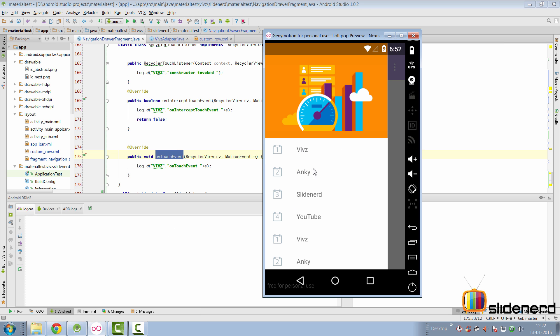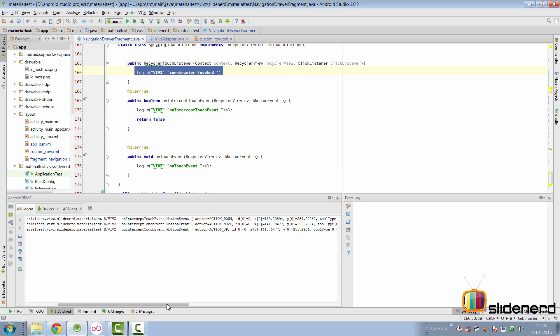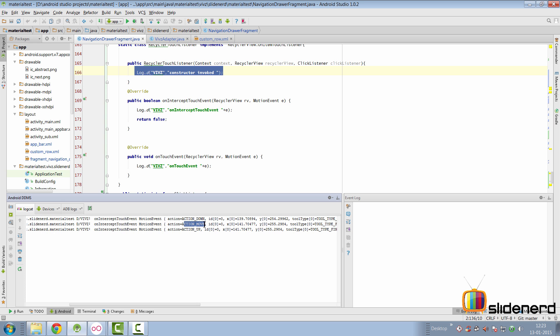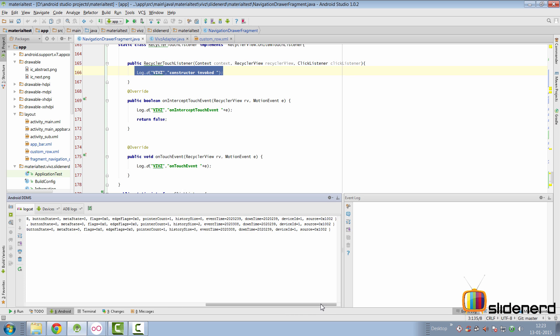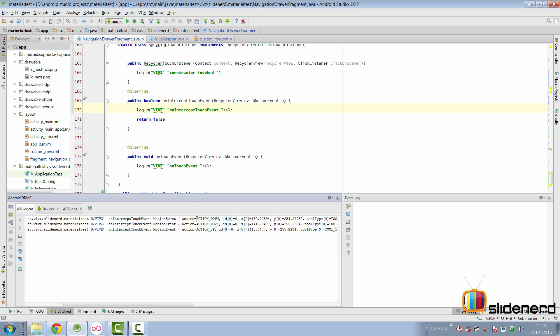Let's see this in action on Lollipop. When I click here, there are three method calls firing. The constructor was triggered initially but isn't firing anymore. Now the motion events — ACTION_DOWN, ACTION_MOVE, and ACTION_UP — are firing with coordinate and other information inside the MotionEvent object. This is useful for detecting whether an item was clicked, but it's not good for detecting a long press.